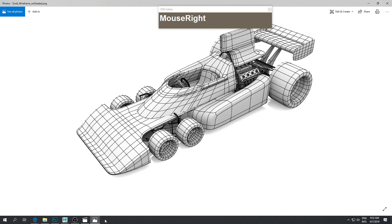So that's how you do your wireframe on shaded.